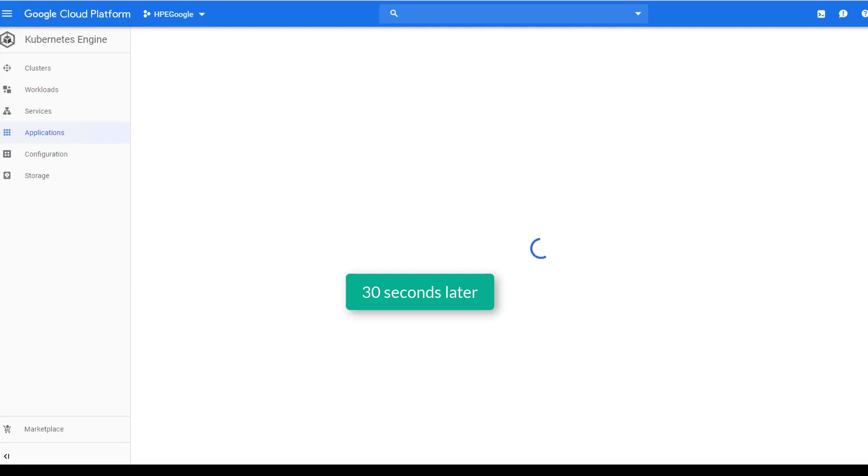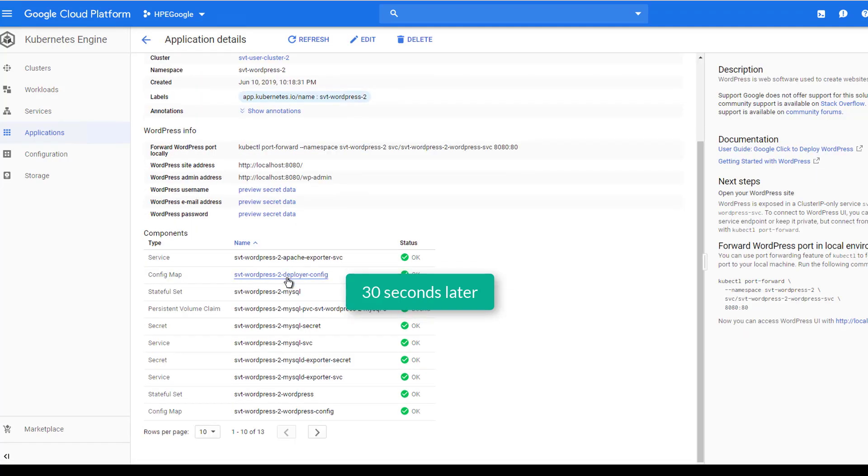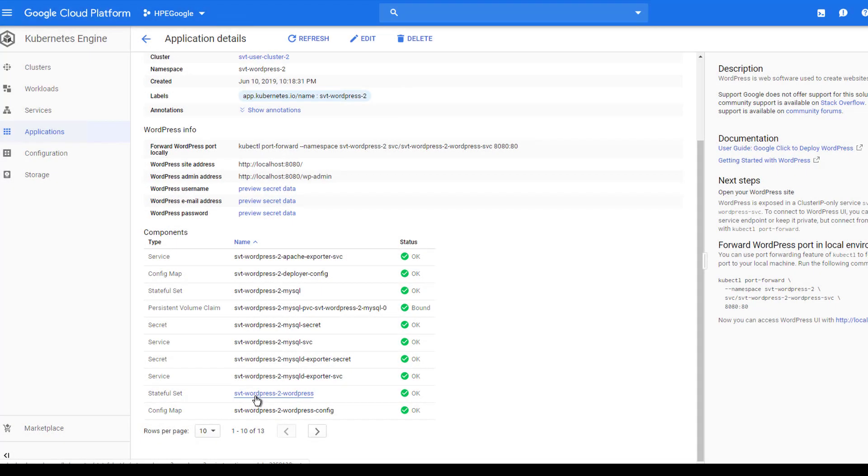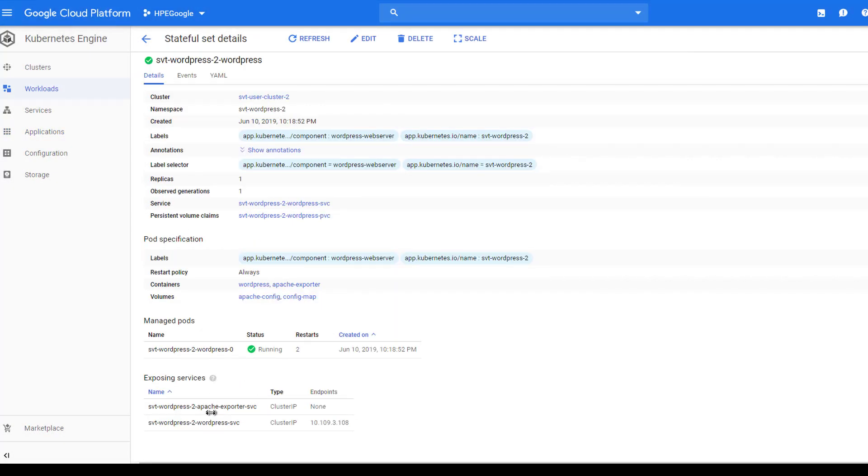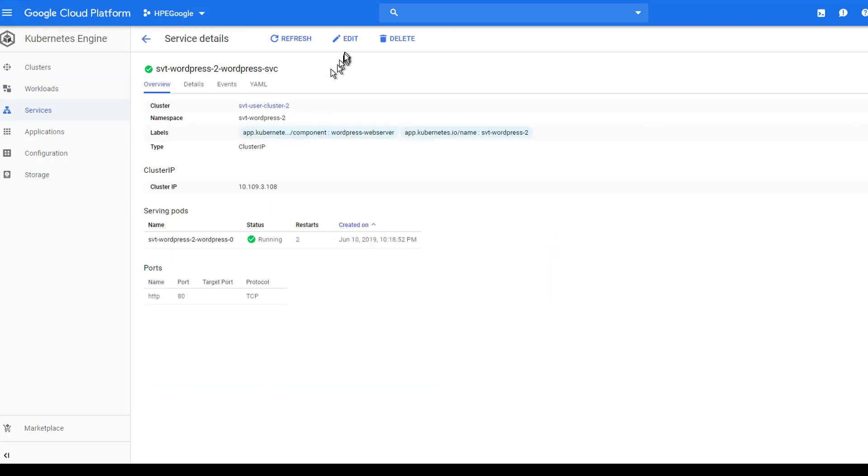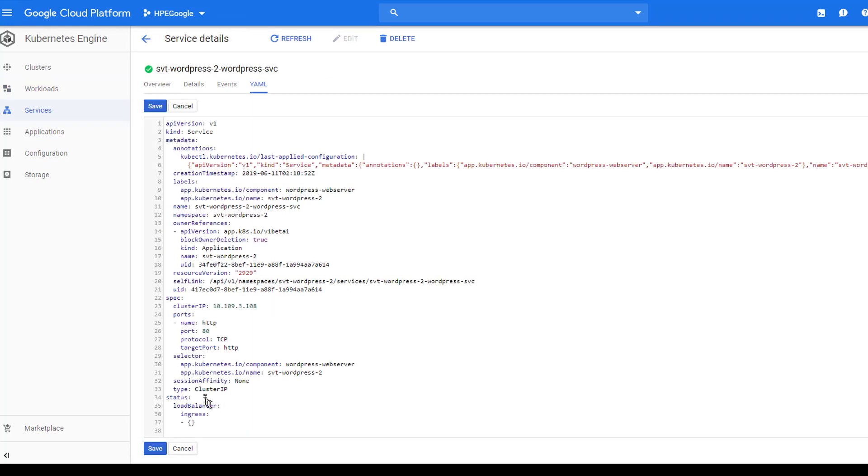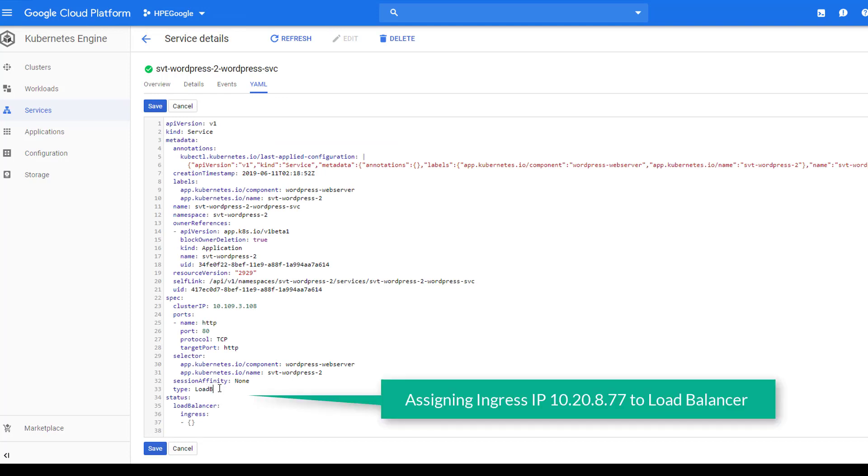The deployment continued, and within 30 seconds, we can see the pods that contain the components such as the SQL Server, authentication services, and many other services are spun up in the user cluster nodes. After two minutes, WordPress was fully deployed, and I'm making changes in the YAML file to direct the ingress IP to the load balancers.